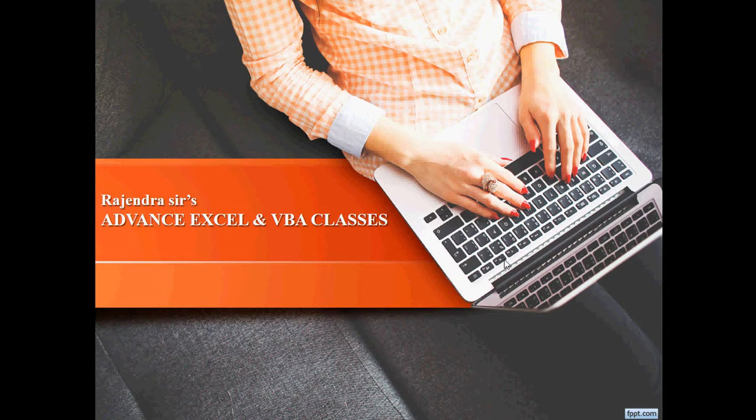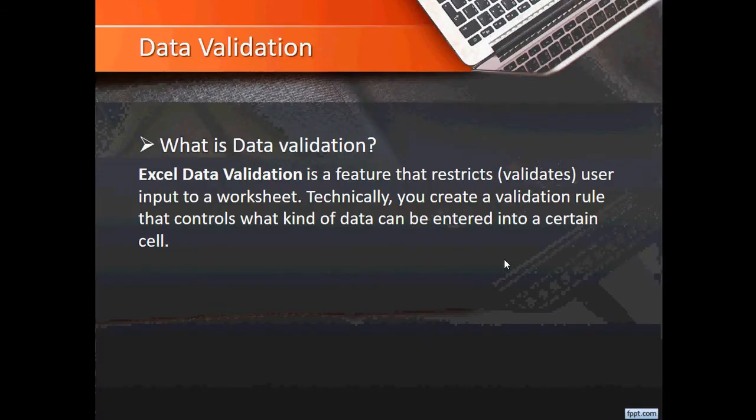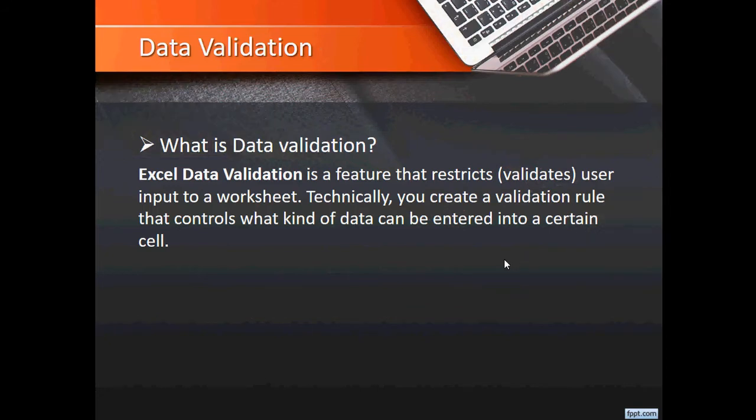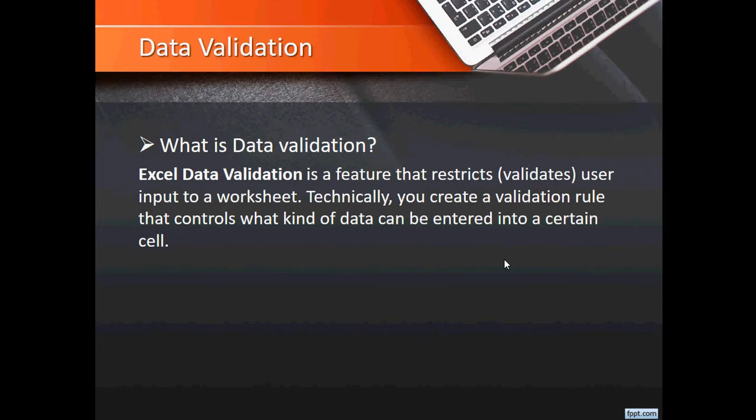Let us first understand what is data validation. Excel data validation is a feature that restricts and validates user input into a worksheet. Technically, you can create a validation rule that controls what kind of data can be entered into a certain cell.